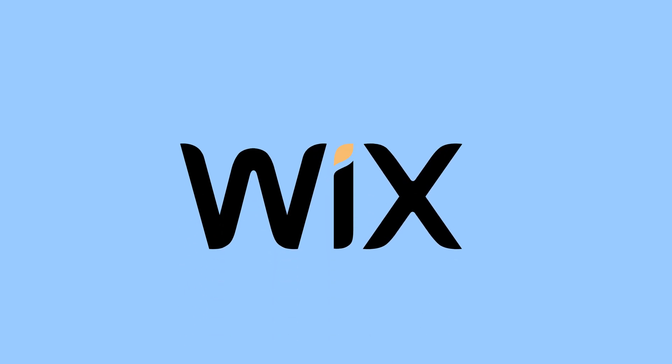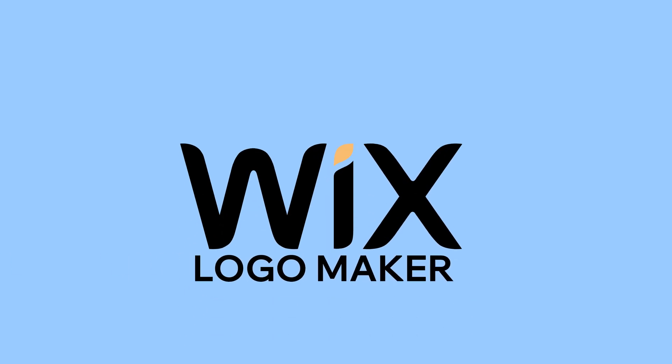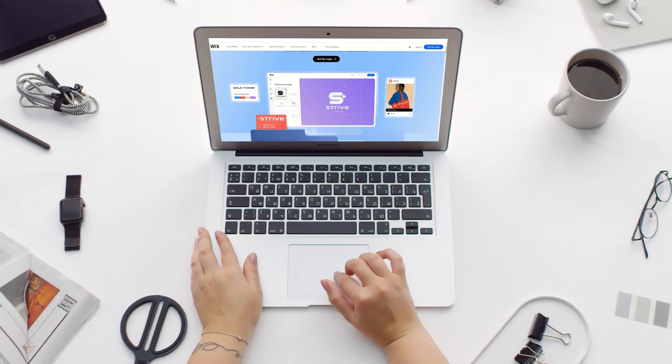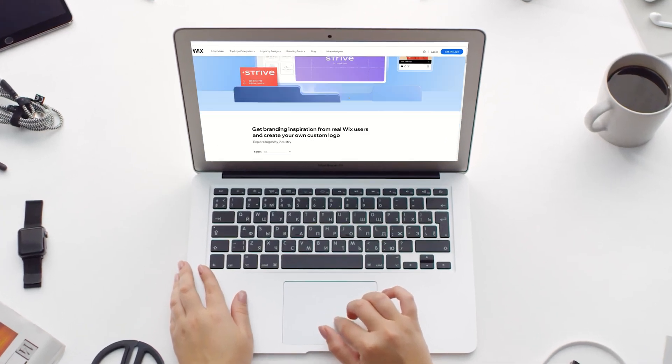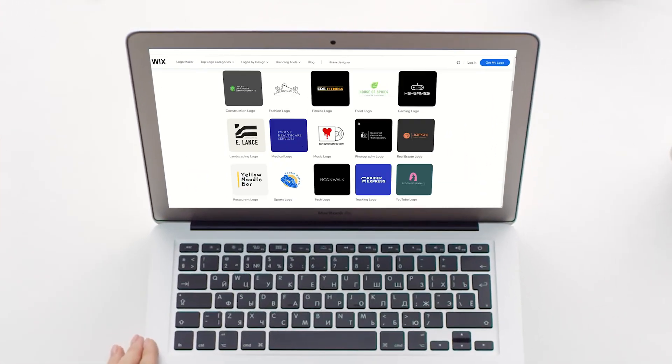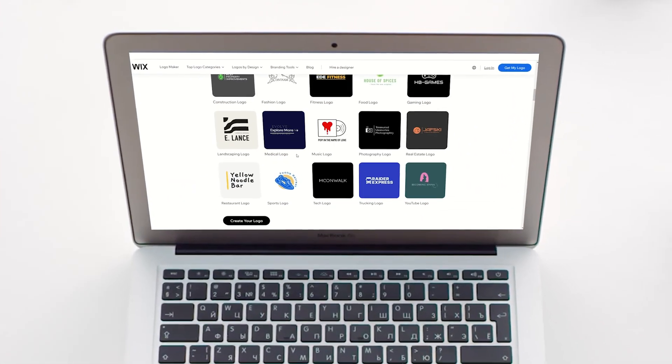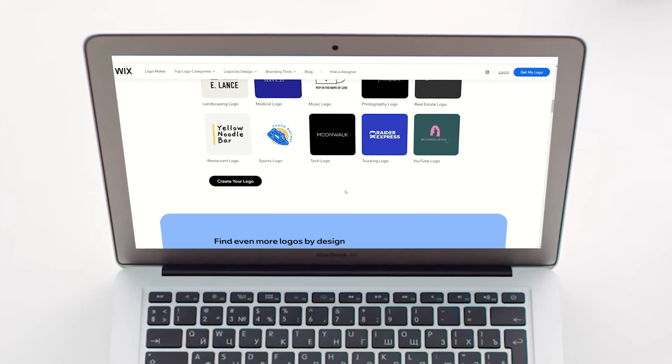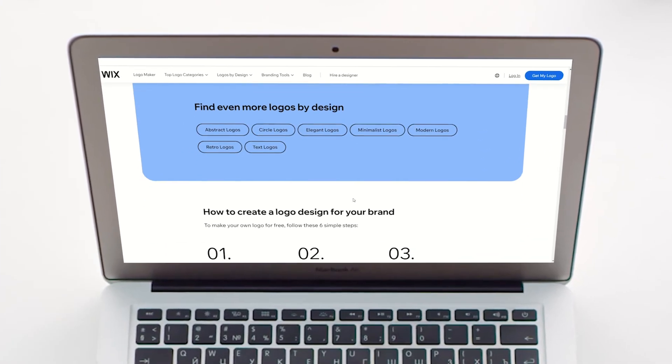If you're thinking about signing up for Wix Logo Maker, definitely watch this video first. I've been using Wix Logo Maker for a couple of months now, and in this video I want to share everything that you should know before trying it out too.